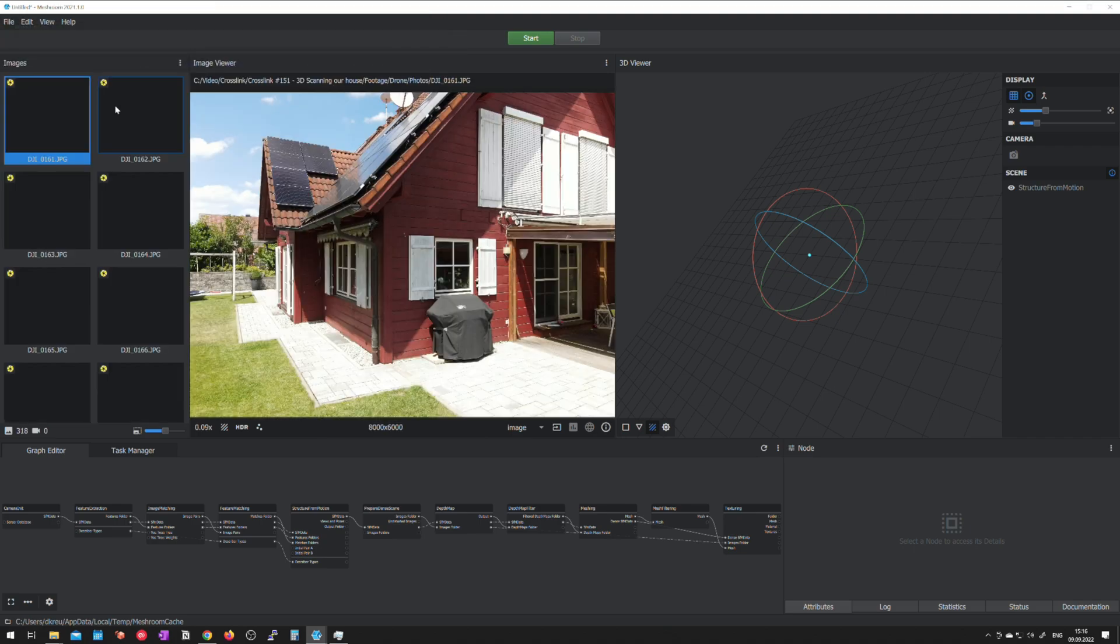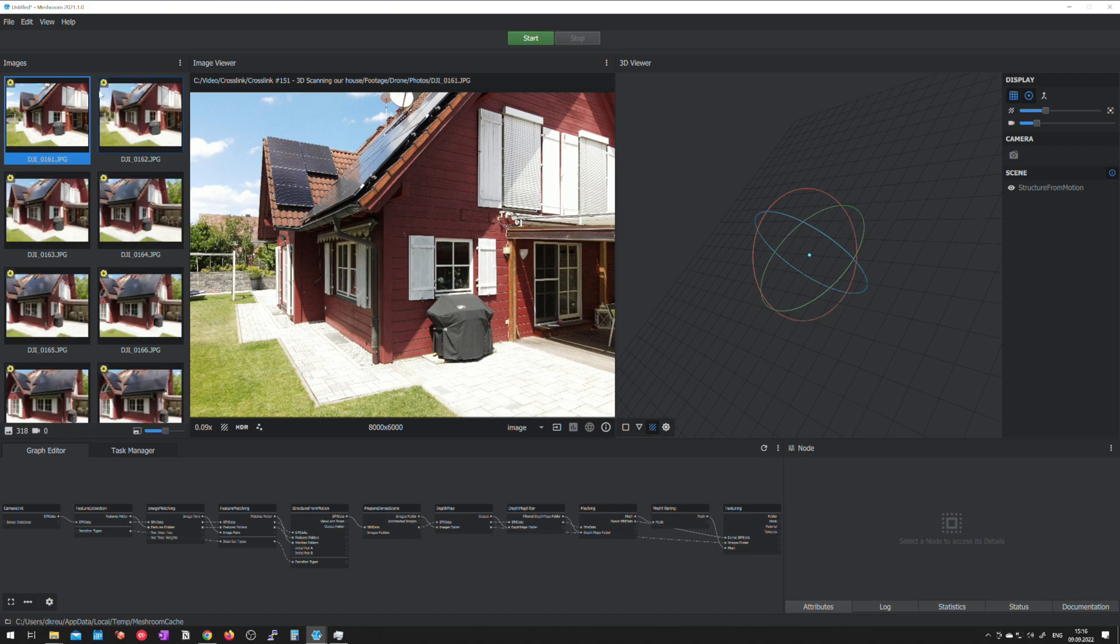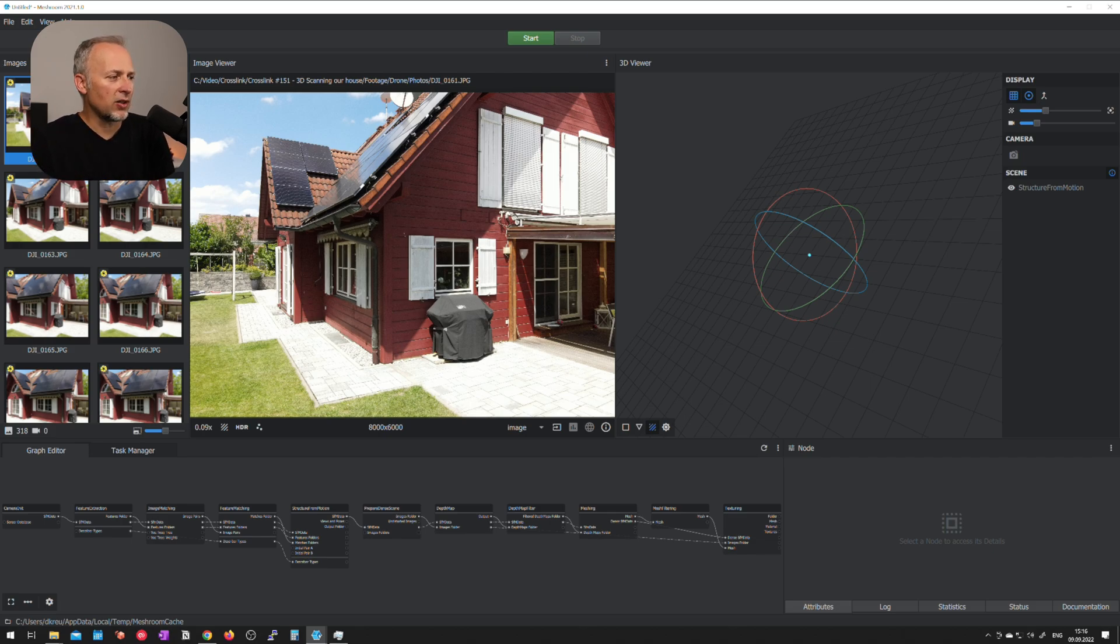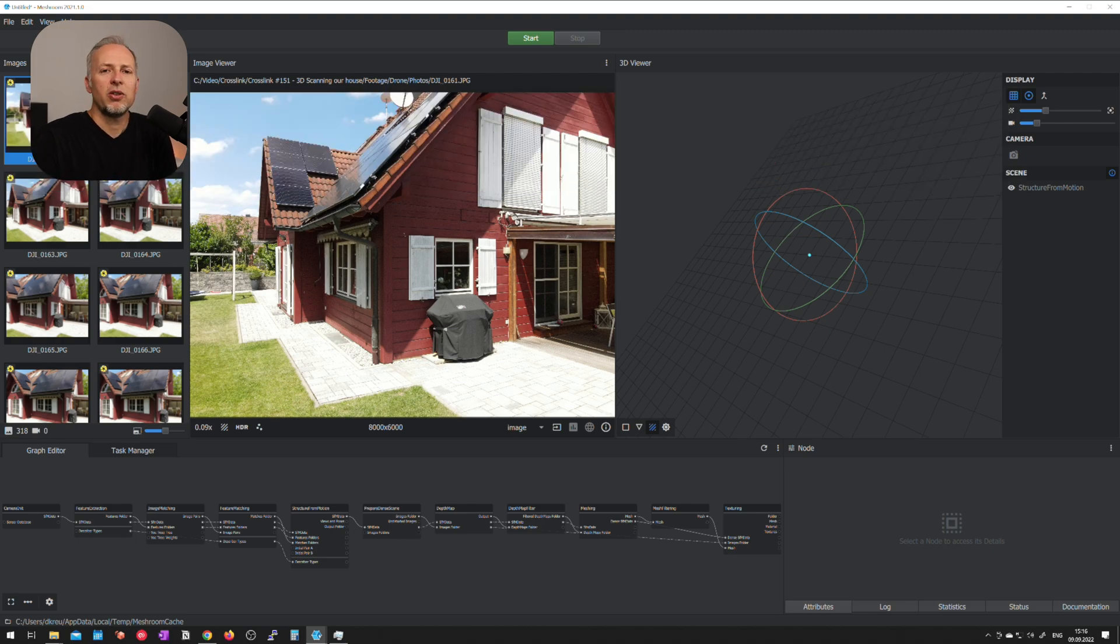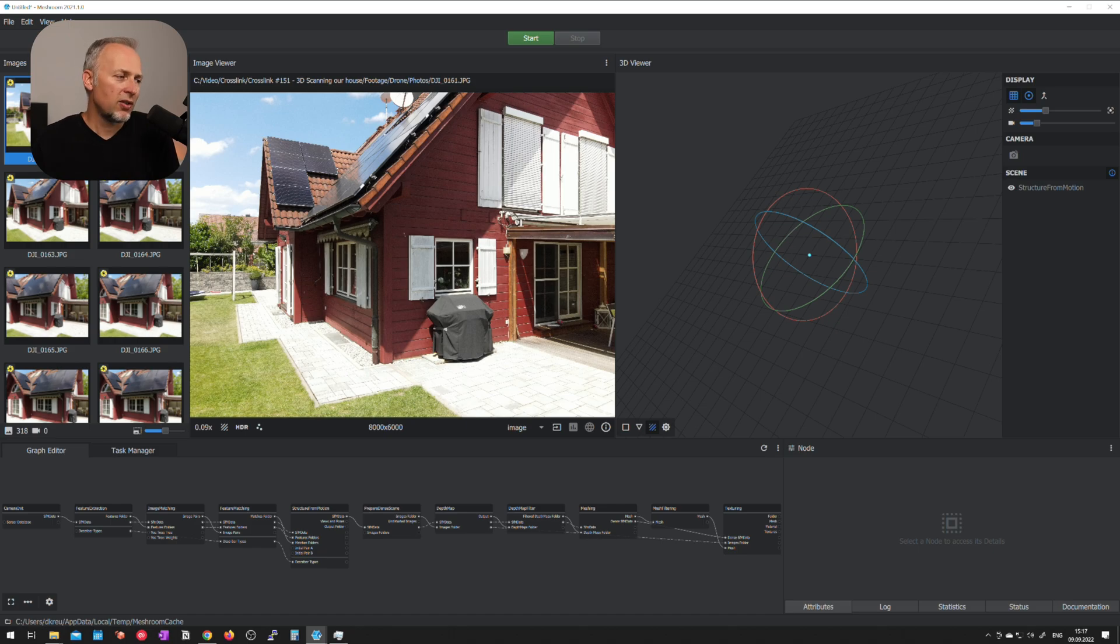And Meshroom is going to analyze all of the images and try to figure out what camera has been used and if it finds a matching camera it will use those properties. In my case it didn't find the exact equivalent so it was saying the focal length was estimated from metadata only because it doesn't know the DJI Mavic Air 2 yet. For whatever reason it's not in the database yet but your camera might be in the database it doesn't really make such a huge difference.